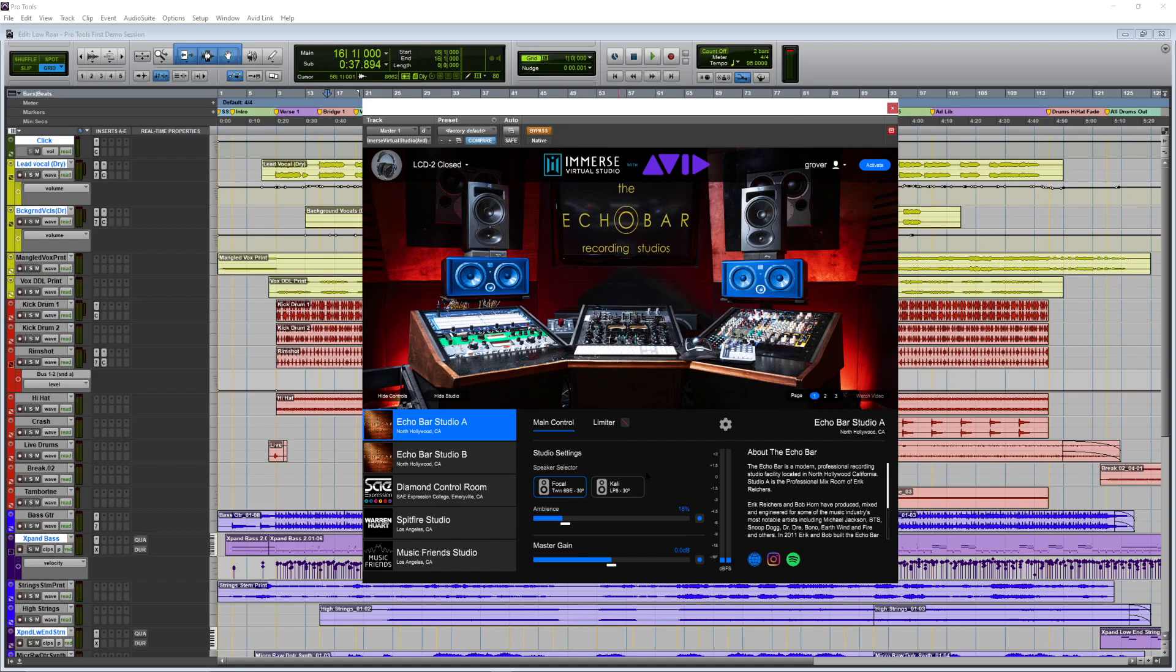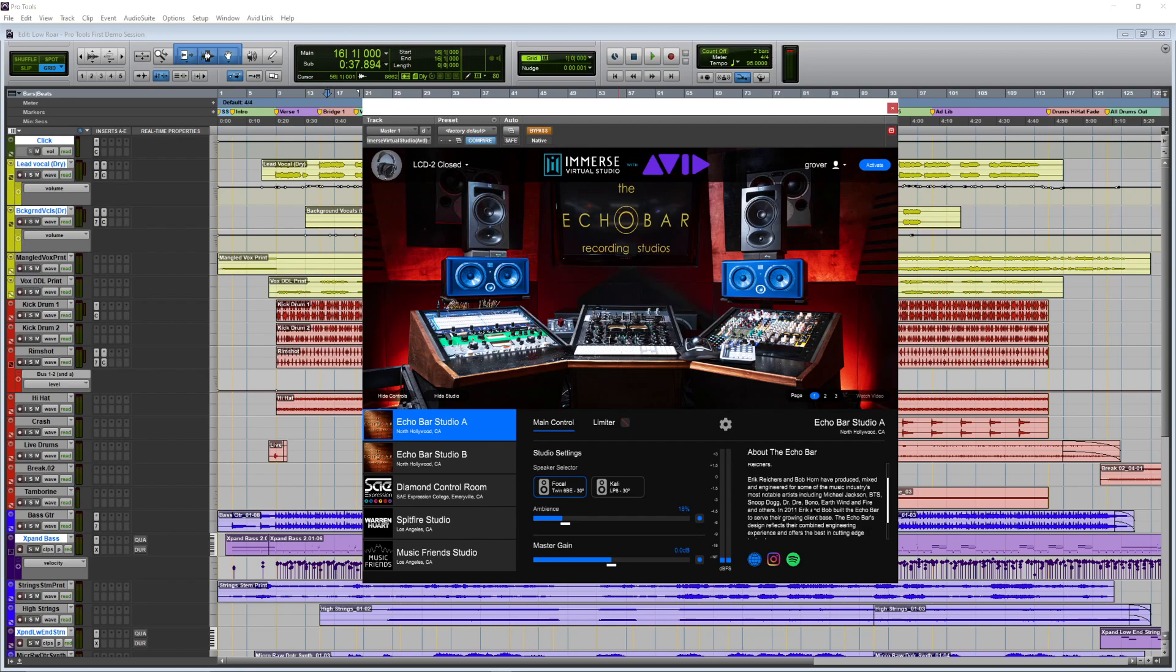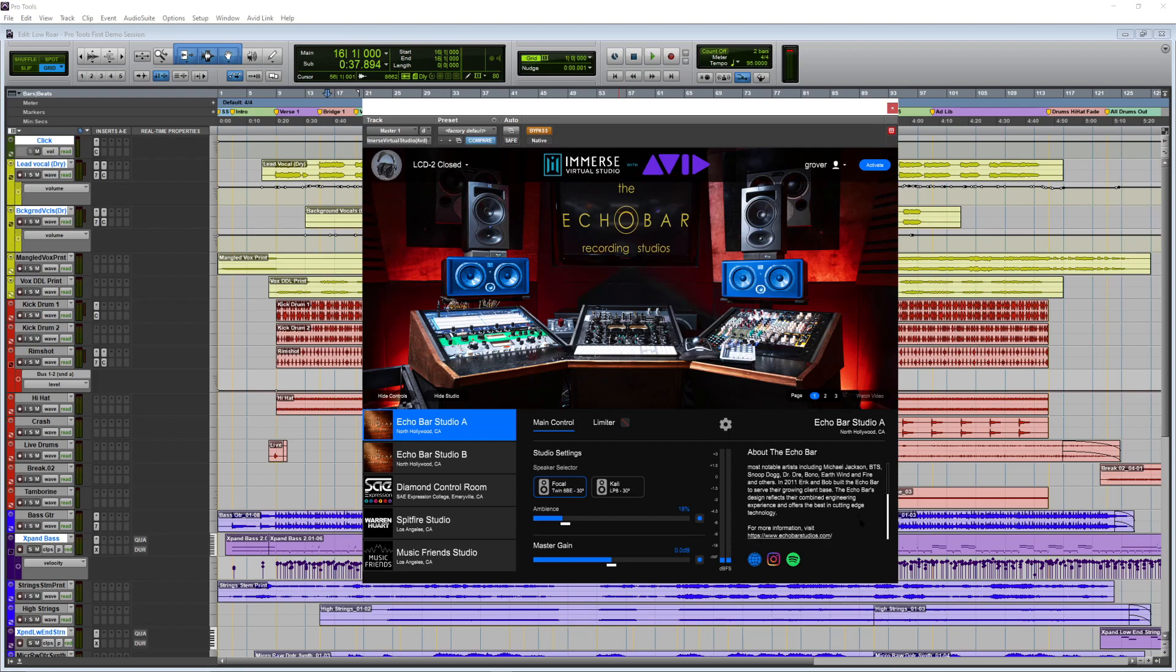Let's take a look now at the available studios. So, obviously, we have Echo Bar, and one of the cool things about Immersed Virtual Studio is that it gives you a little bit of extra information over here on the right-hand side. So, you can see Echo Bar, of course, is in North Hollywood. It tells me a little bit about the people who have recorded there. Michael Jackson, Earth, Wind & Fire, Snoop Dogg, folks like that. It even gives links to the website for Echo Bar, as well as a link to a Spotify playlist that they use, their Instagram.